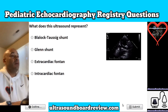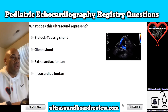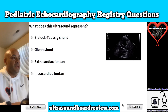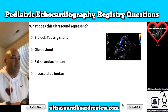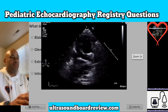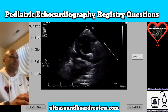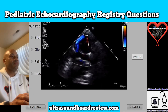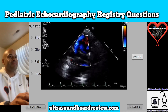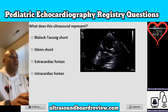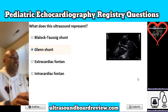Question 8. What does this ultrasound represent? Is it A, a Blalock-Taussig shunt; B, Glenn shunt; C, extracardiac Fontan; or is it D, intracardiac Fontan? The answer is B, Glenn shunt.